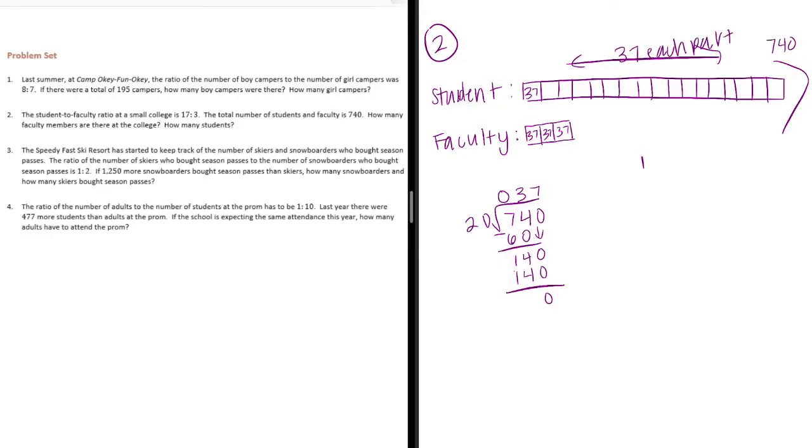We wanted to figure out the students. We can do 37 times how many, 17.